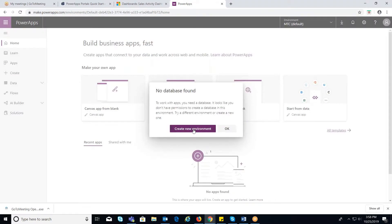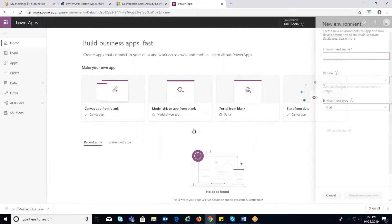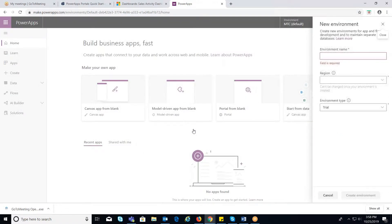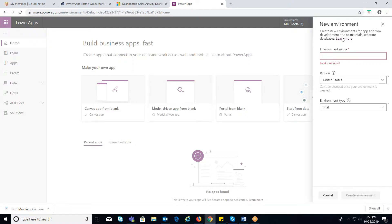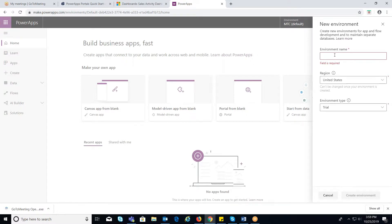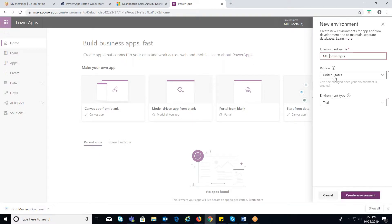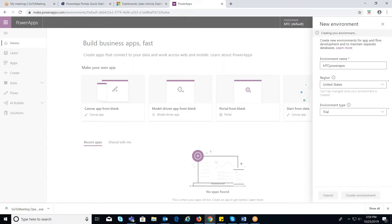Now select Create New Environment option. But if you prefer to continue with the current environment, select the environment where you want to configure the PowerApps Portal. For now I will select a new environment here. You will be redirected to a new environment configuration page where you need to provide the name and then select a region and environment type from the drop-down. Now click on Create Environment.